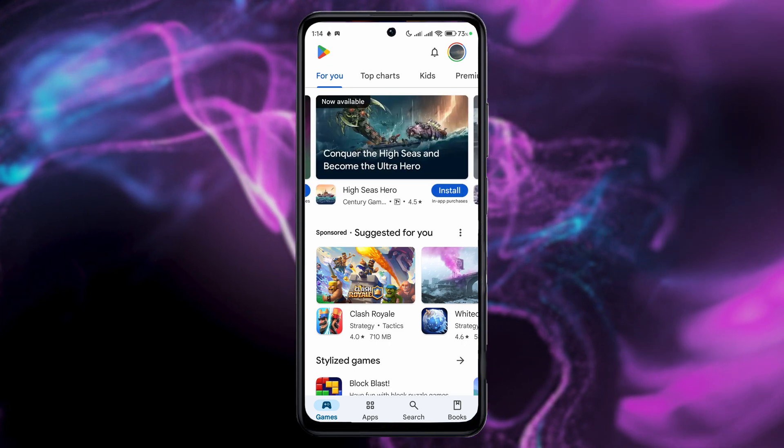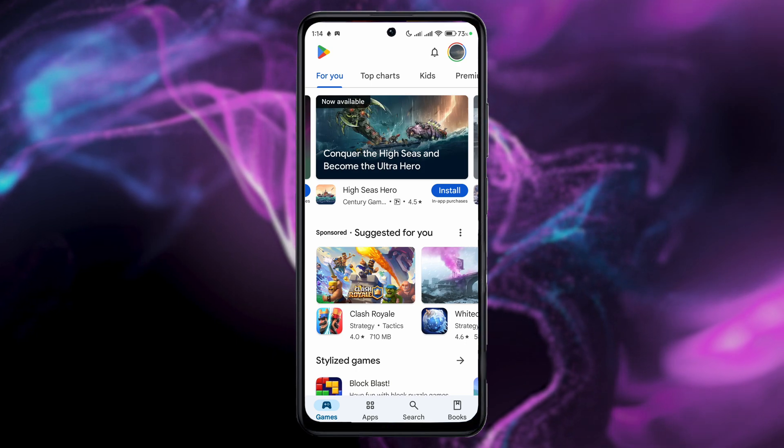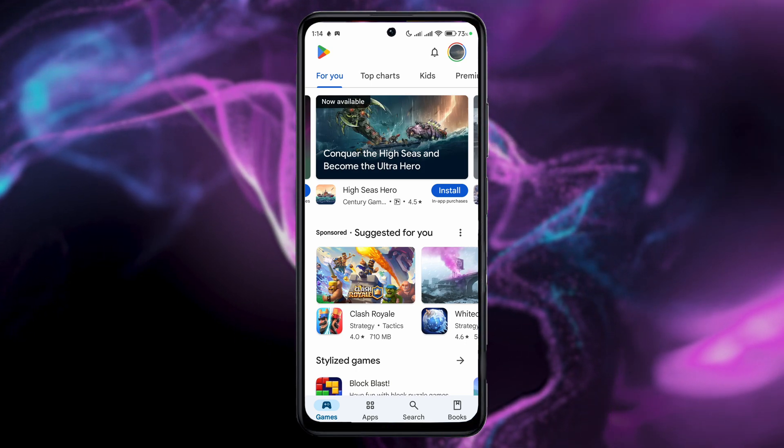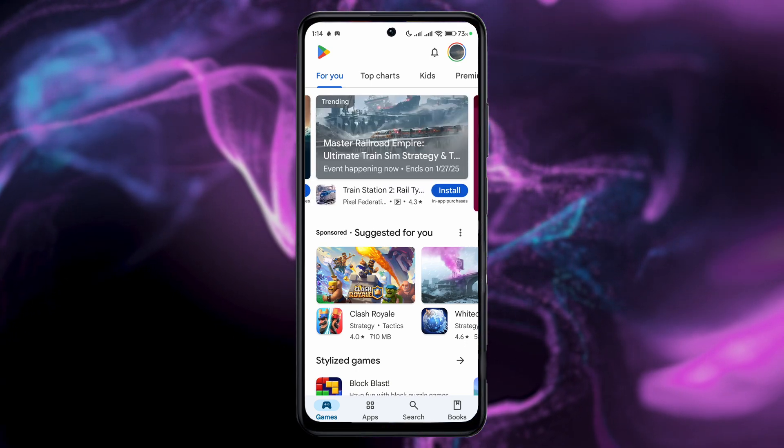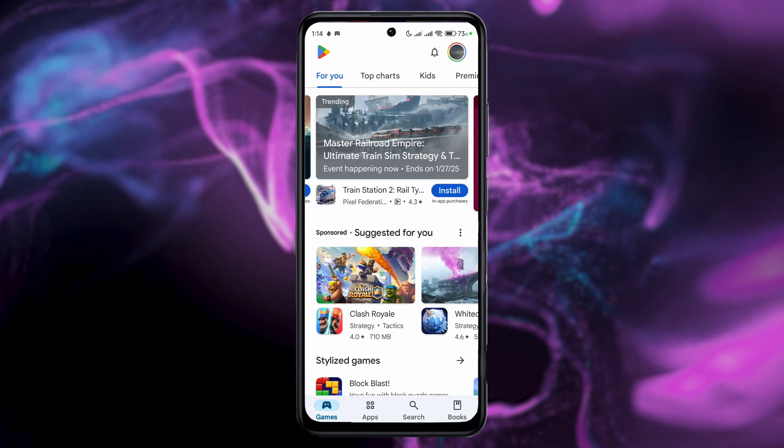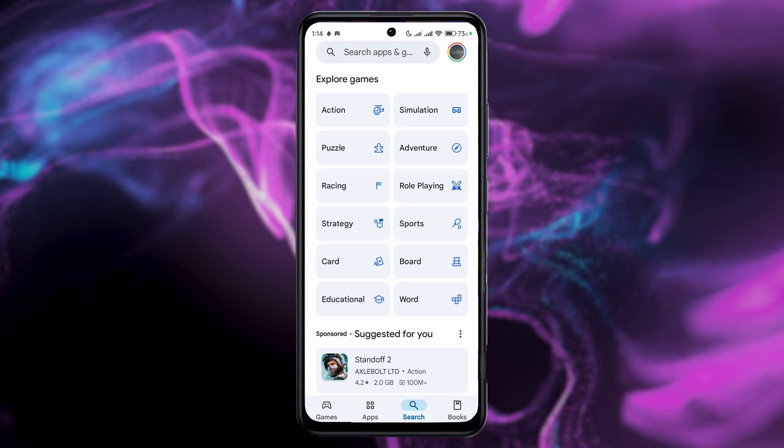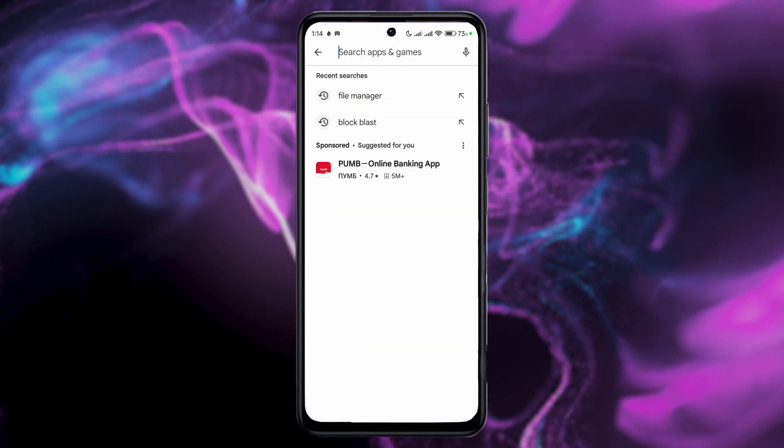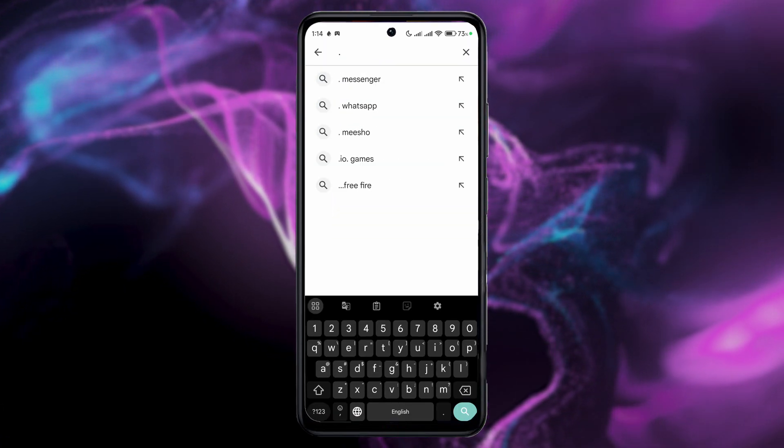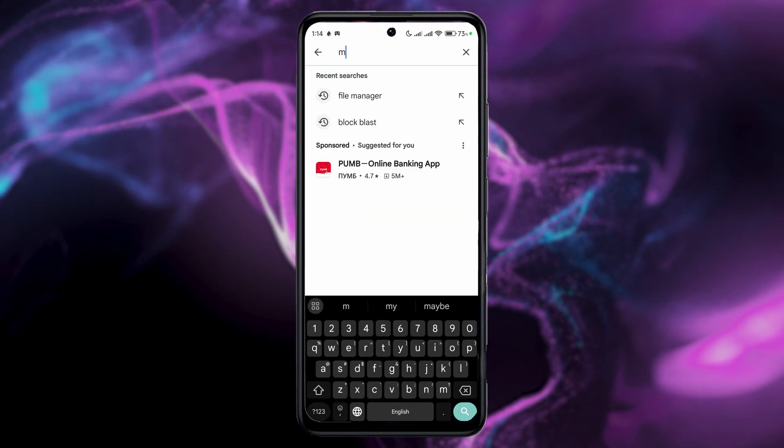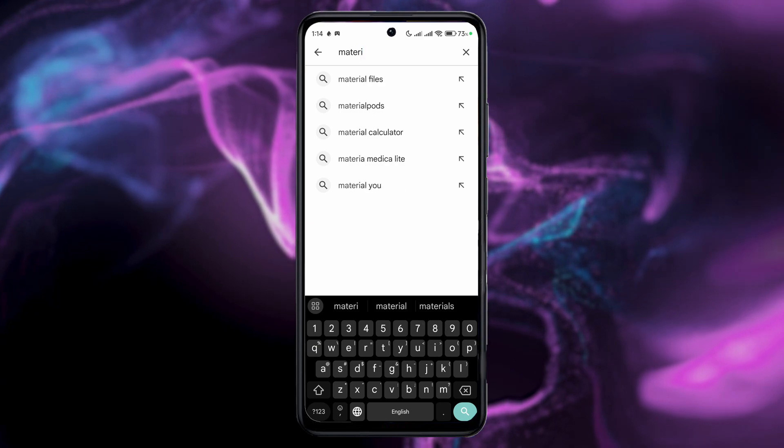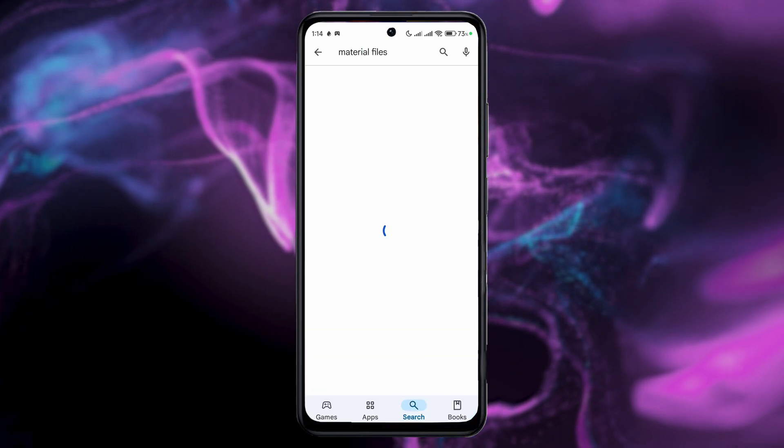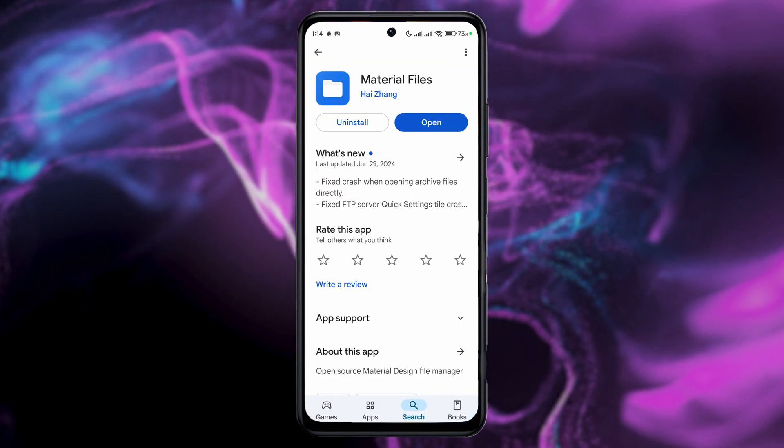We'll bypass this by downloading another application that does the same thing but does not have those restrictions. My recommendation and the easy fix is to go to the search and type in Material Files. As you can see,